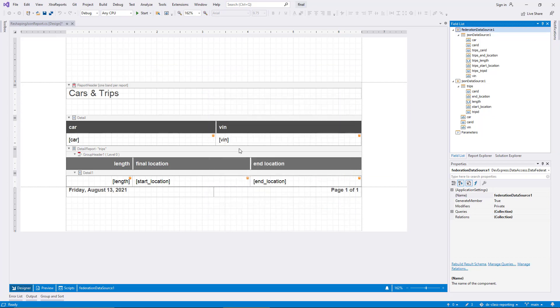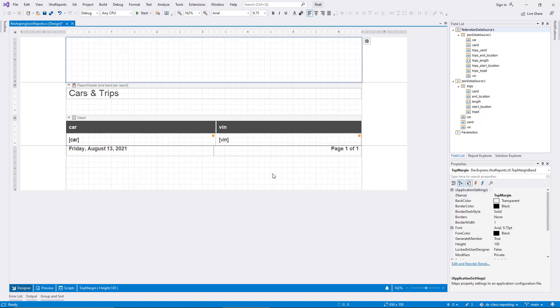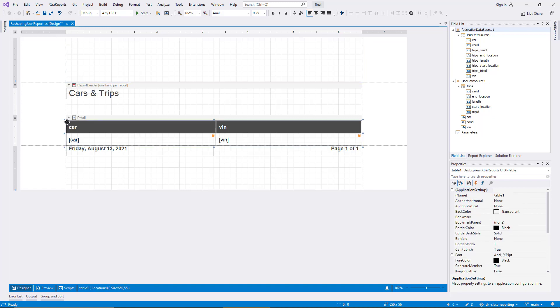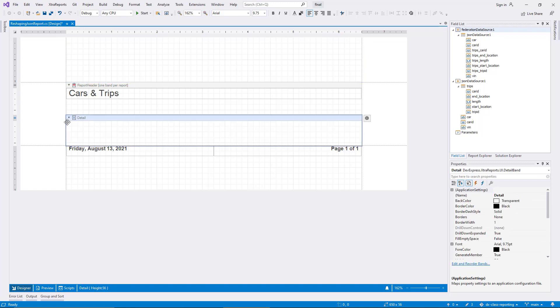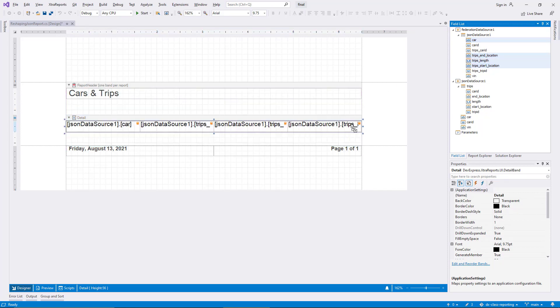To make use of the new data source, I delete the detail report now, as well as the table from the main level detail band. To replace the content, I select the fields for the car name, the trip start and end locations, and the trip length from the transform query, and drag them into the detail band.